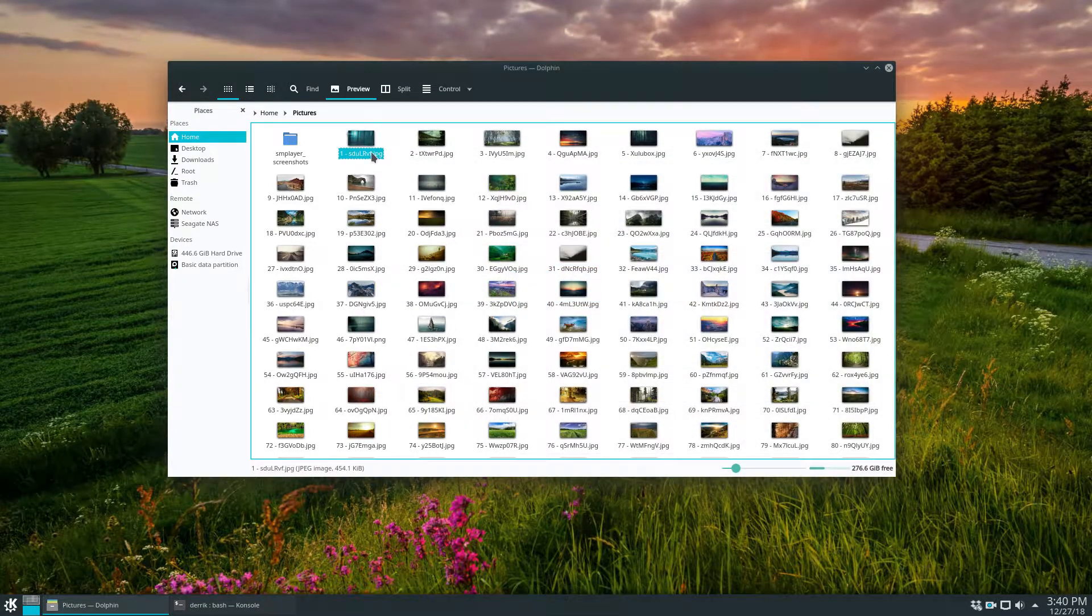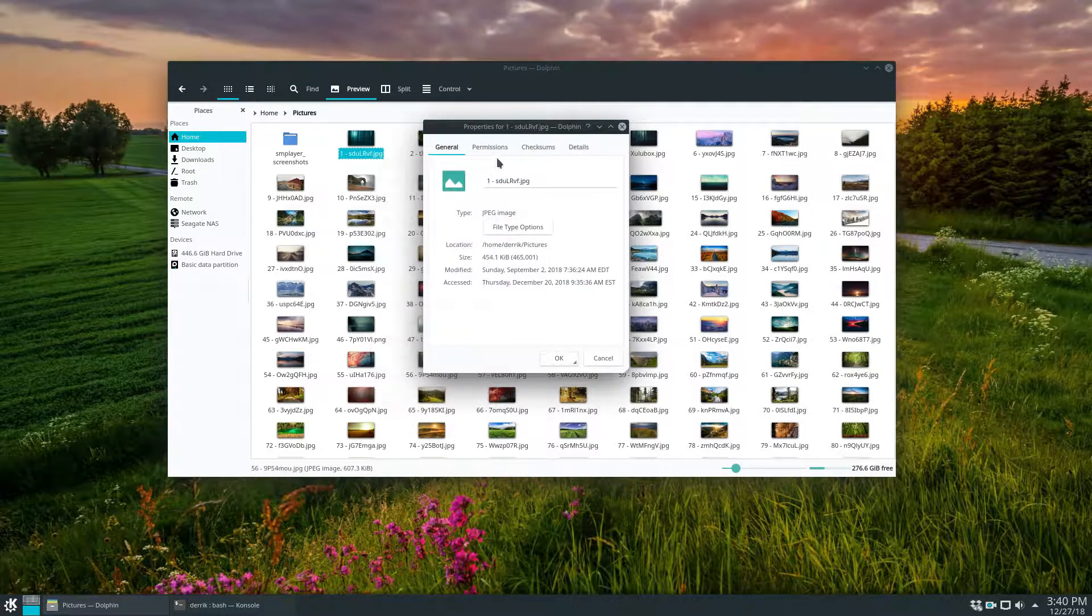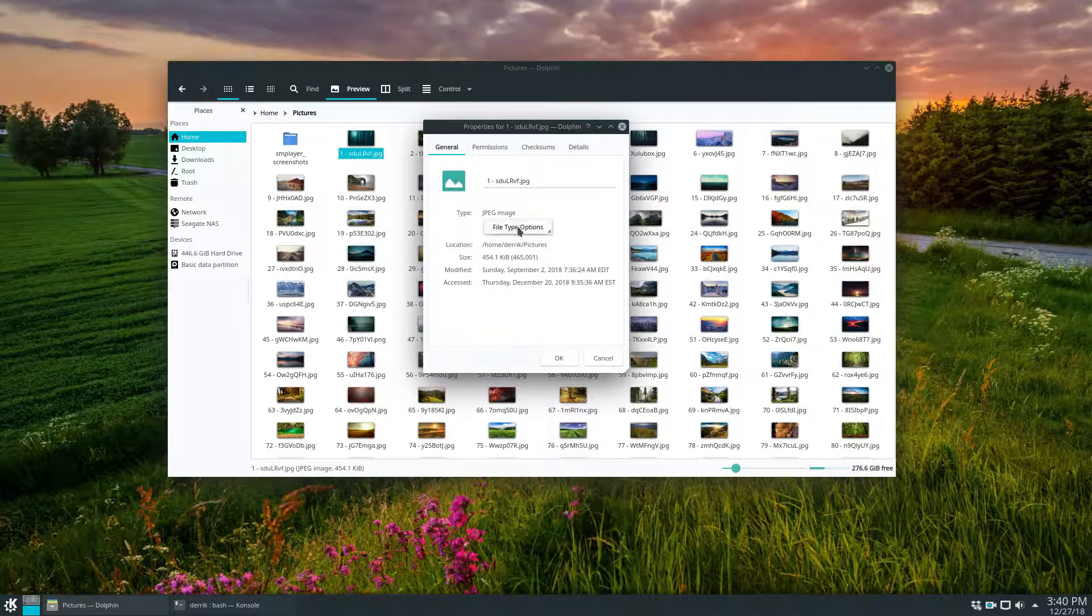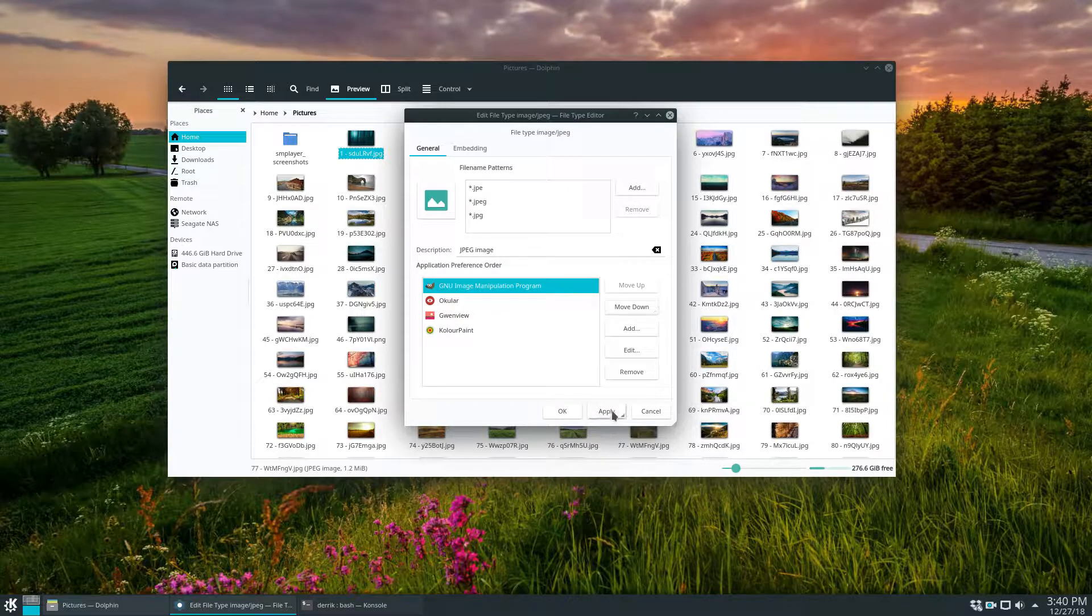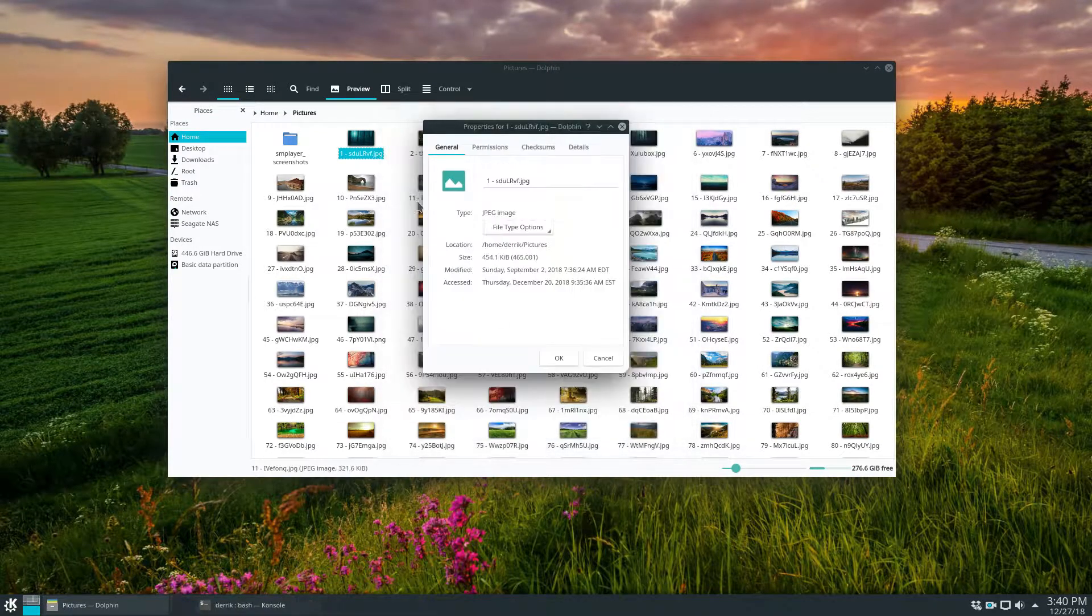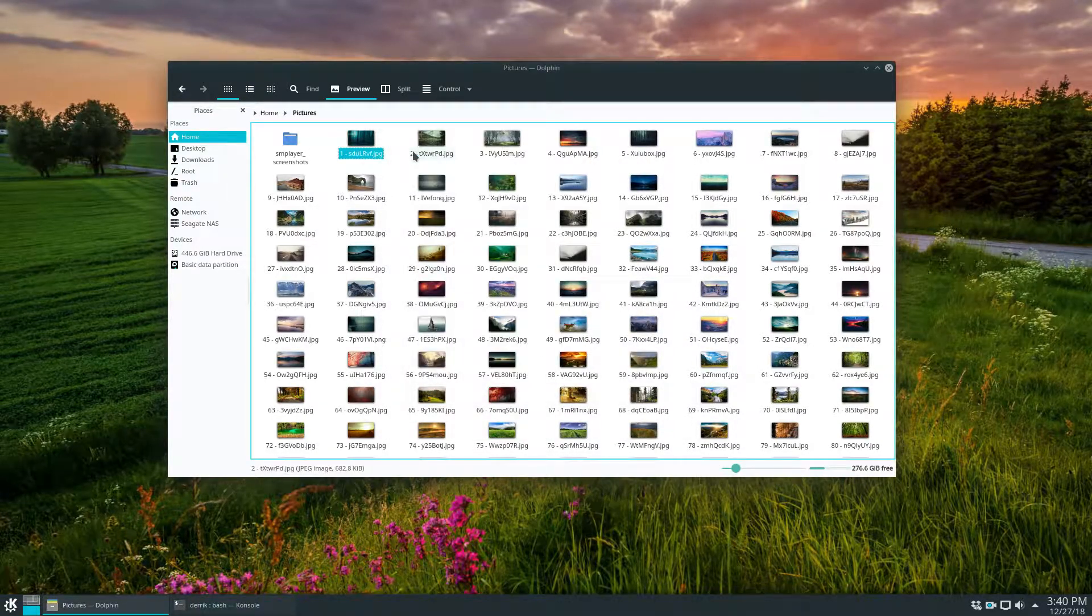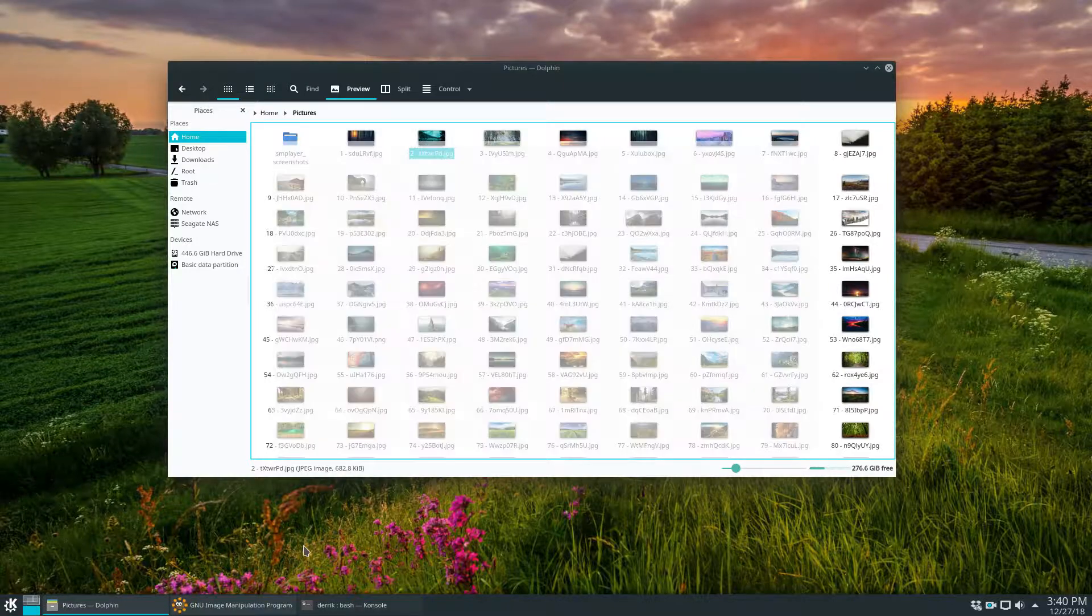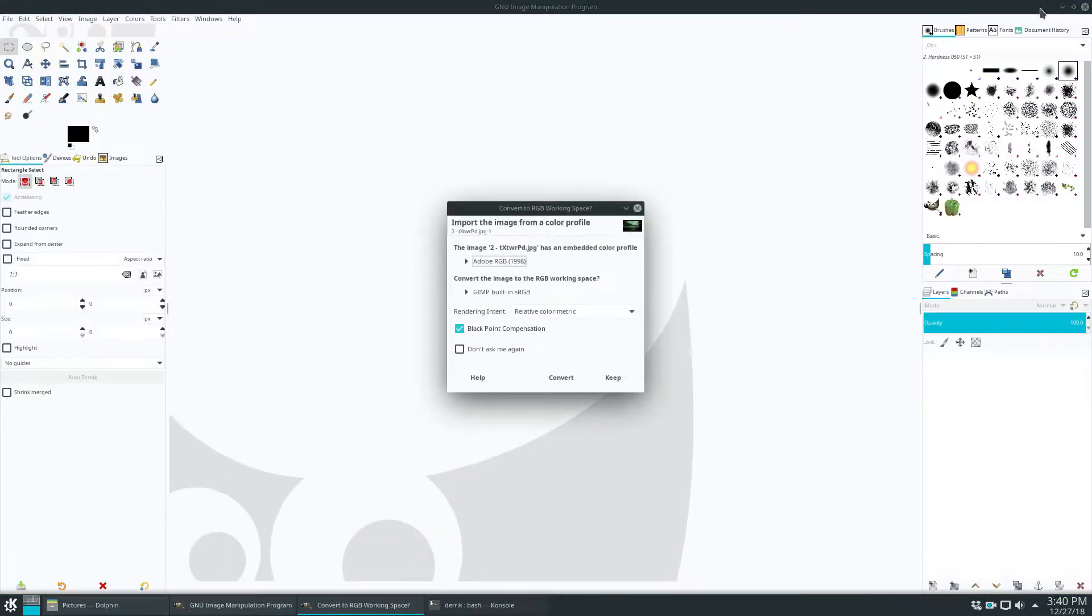If I want to change it to another application, I can go to file type options again. I can set it to say GIMP and set that as a default. And that means that when I open up any JPEG, it will auto open with GIMP and you can do this with any file.